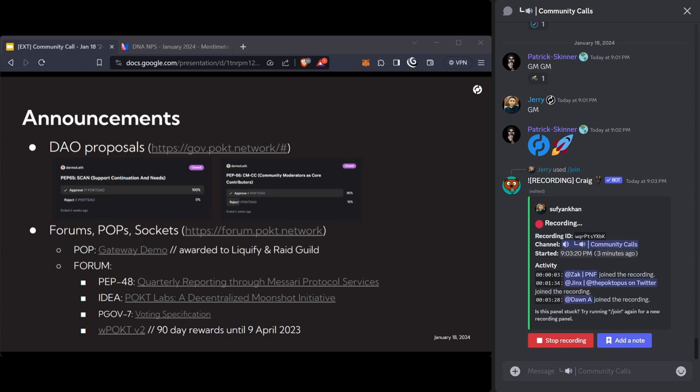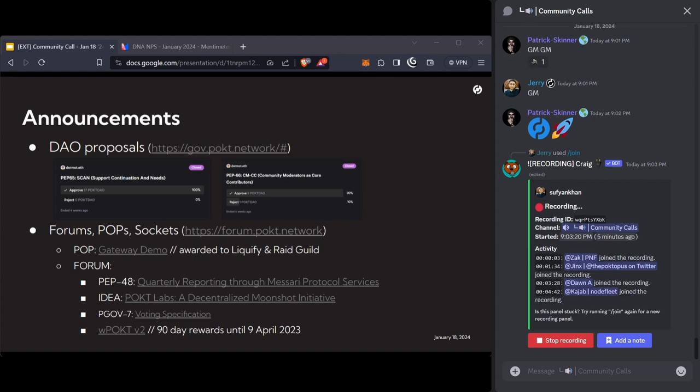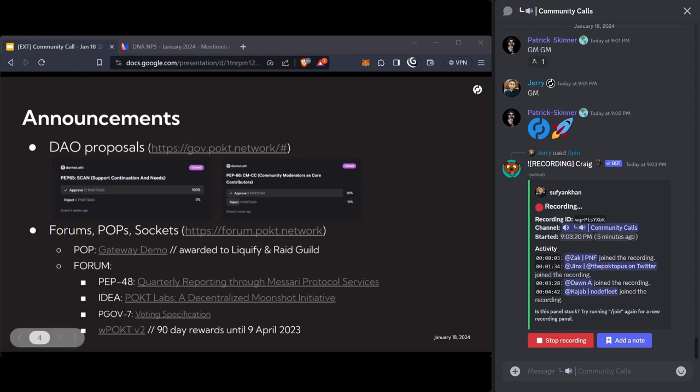There was conversation around Masari and some great discussion. There was an idea around Pocket Labs - what would it mean to have a moonshot initiative within the Pocket community. There was an update from Dermot on WrapPocket V2 - there are now 90 days of additional rewards going until April 9th for staking WrapPocket on Uniswap.